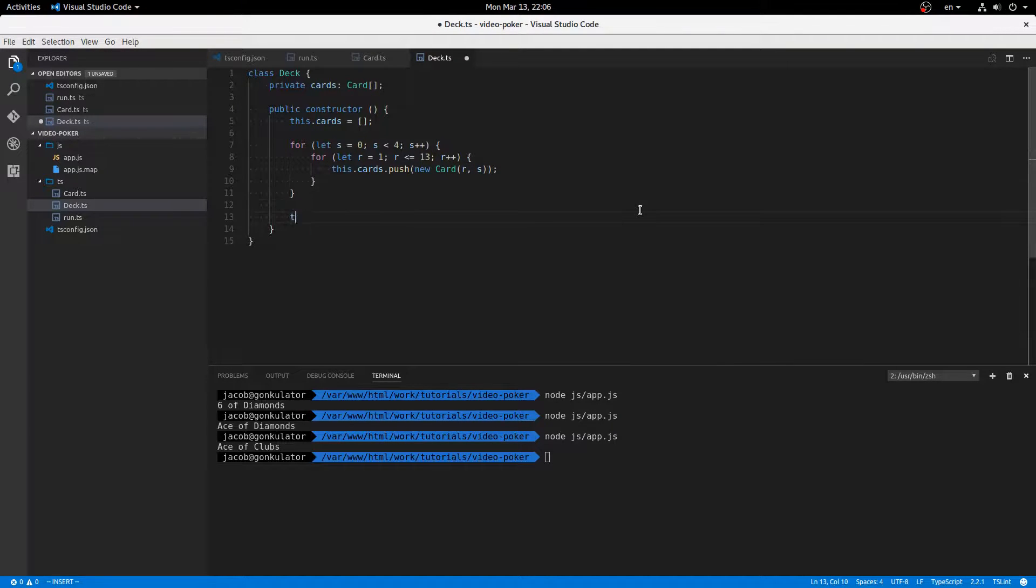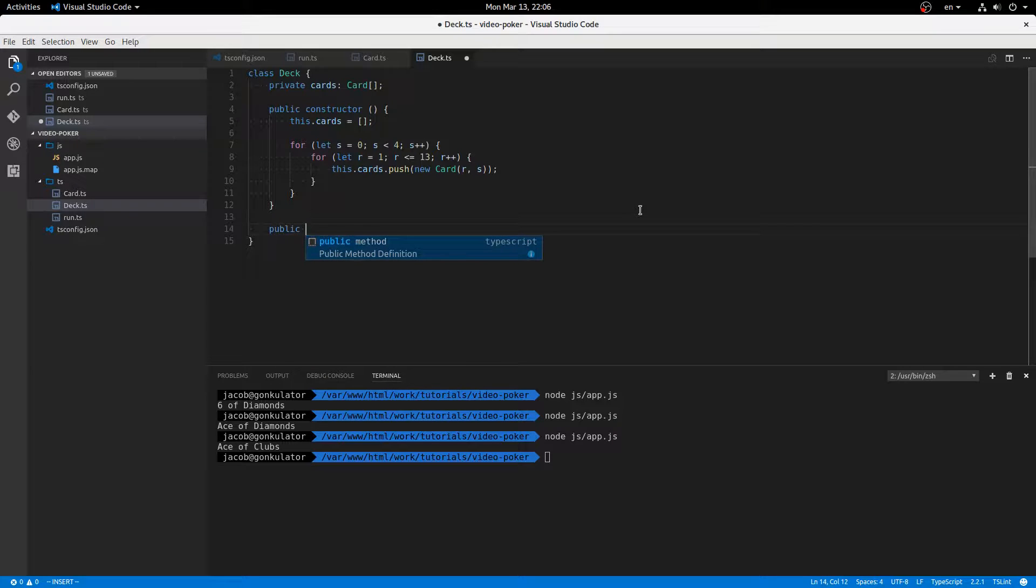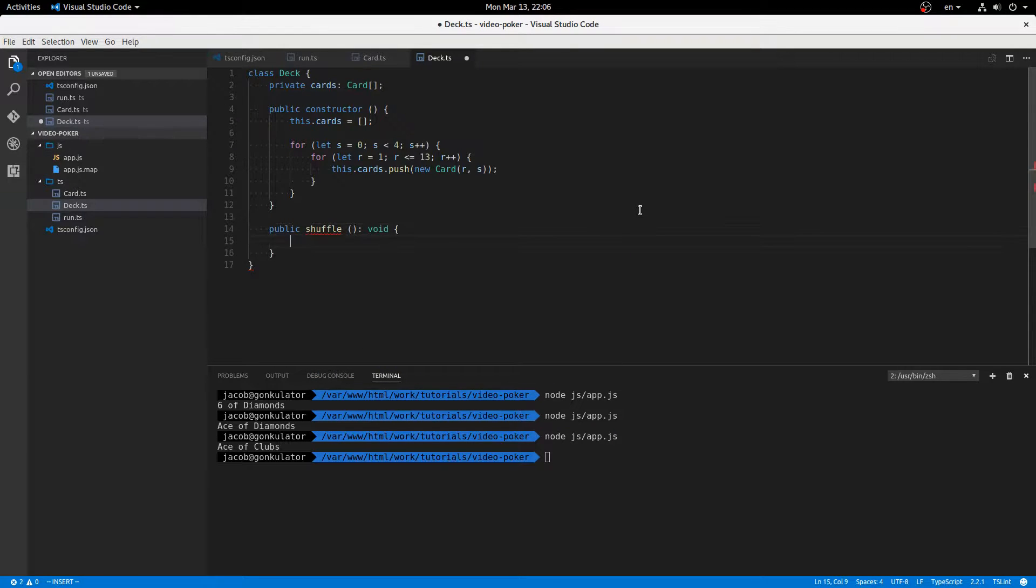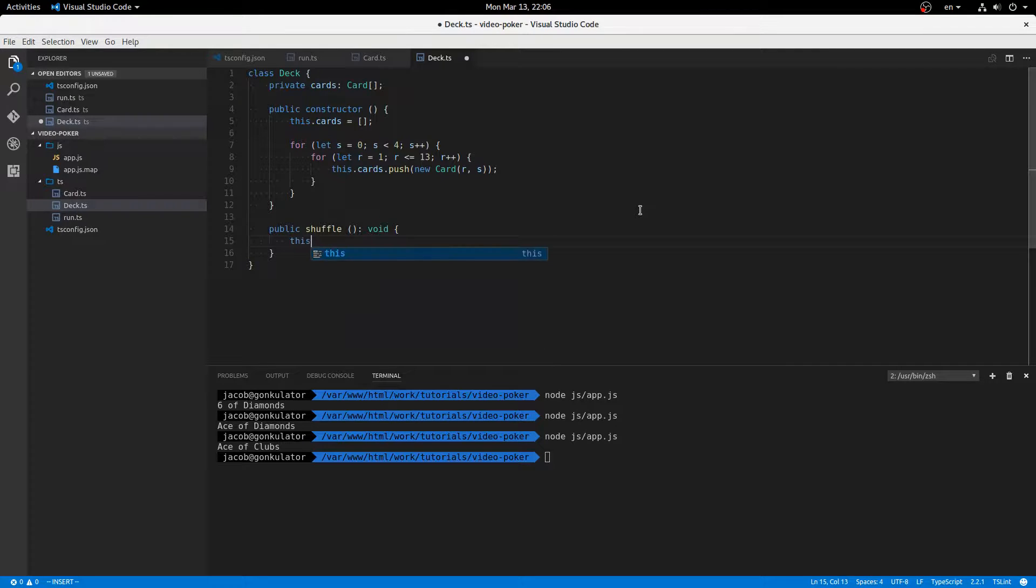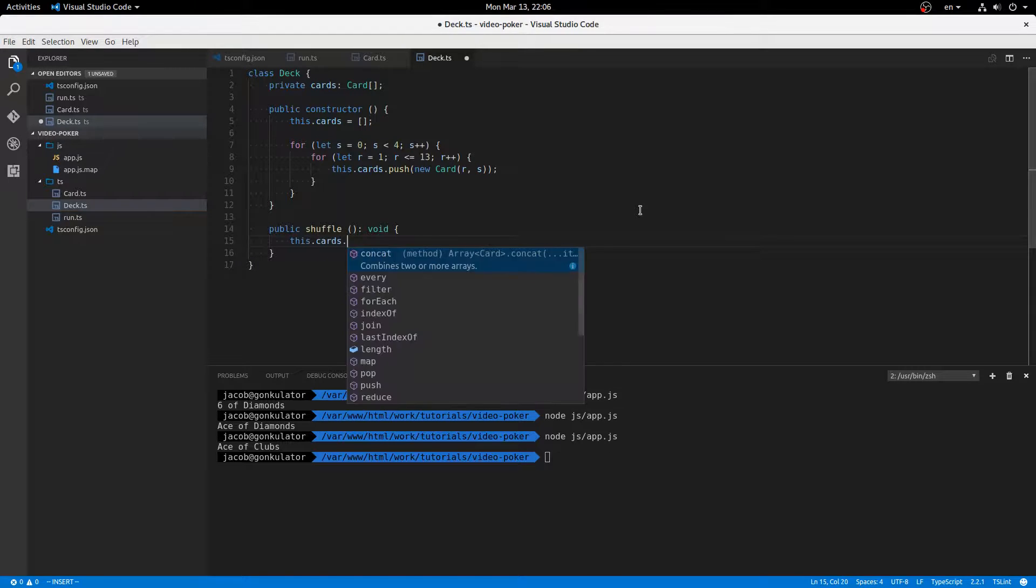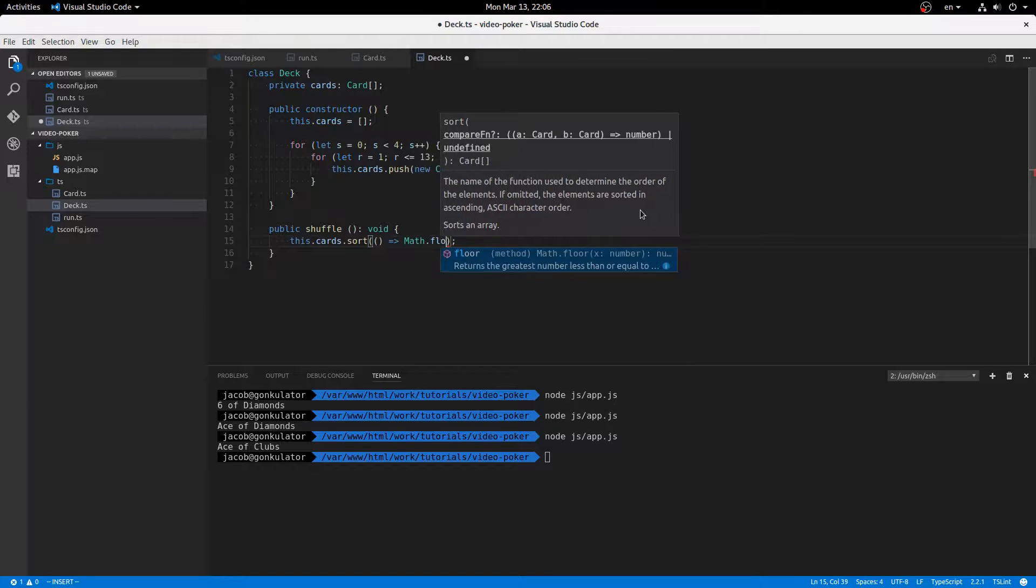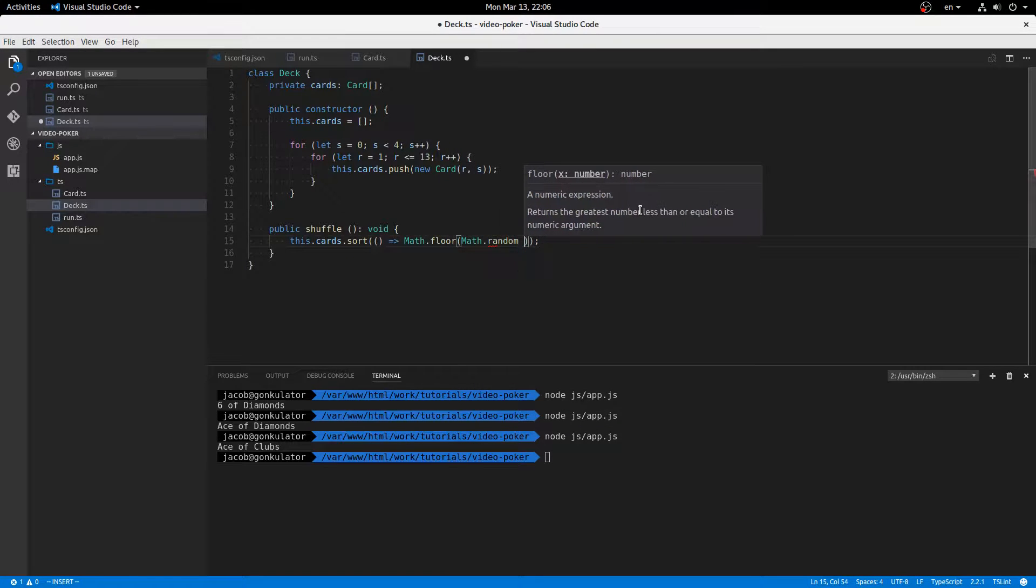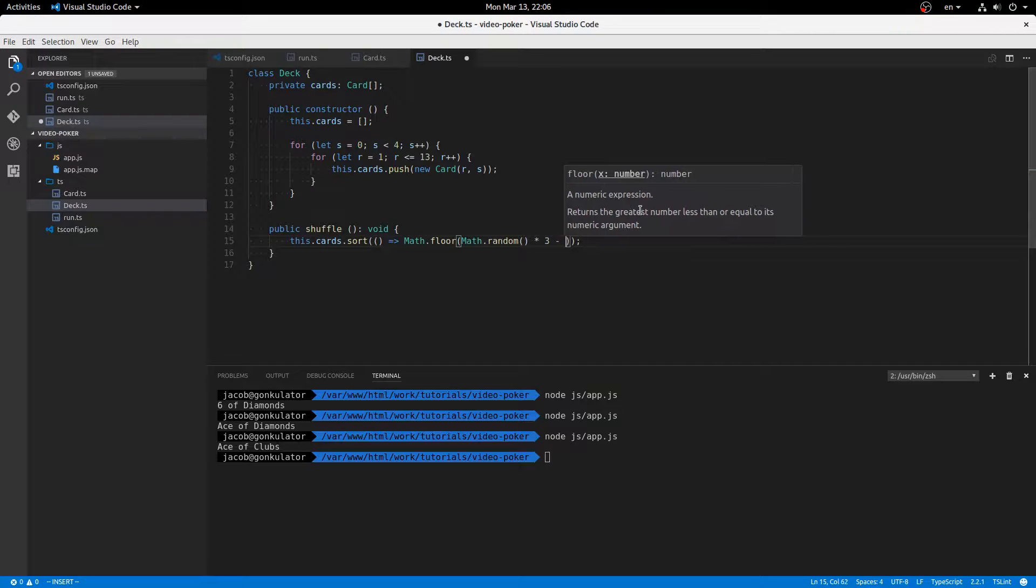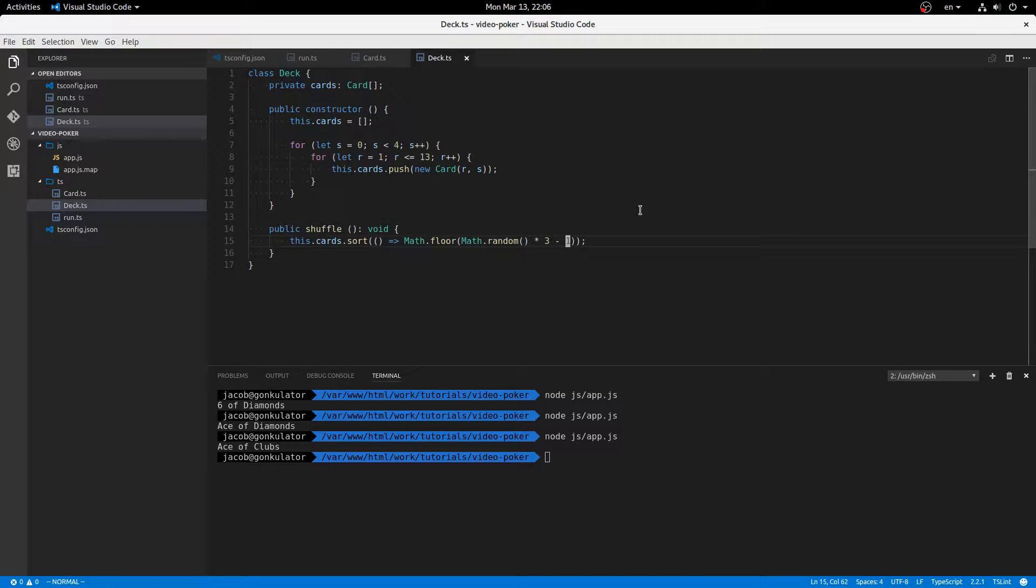And then this dot, well, actually, let's add another method, public shuffle. And this will shuffle the cards. Now, this is not by any means going to be cryptographically secure or anything. It's just really fast to write short and easy. So I'm going to say this dot cards dot sort by math dot floor math dot random times three minus one. Like that. That should give us a pretty random sort, I think.